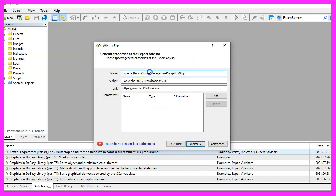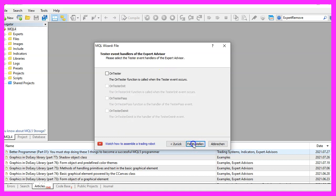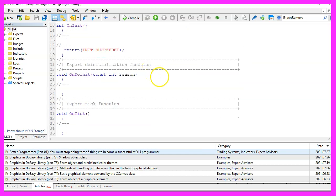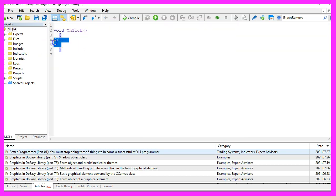I will call this file Simple Average True Range Buy Stop, click on Continue, Continue and Finish. Now you can delete everything above the OnTick function and remove the two comment lines here.